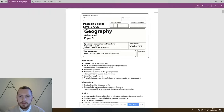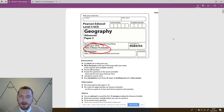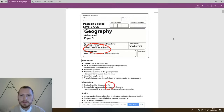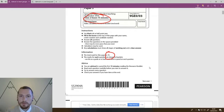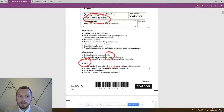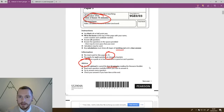So first off, as you can see in front of us, this is Paper 3. We've got an exam that's worth 2 hours 15 minutes, exactly the same in terms of its length as Paper 1 and 2. But the major difference here is that this paper is actually only worth 70 marks overall, as opposed to Paper 1 and 2 which is 105 marks each. Advice straight away from the exam board is that you should be spending the first 15 minutes reading the resource booklet.